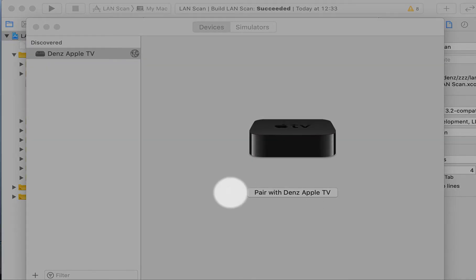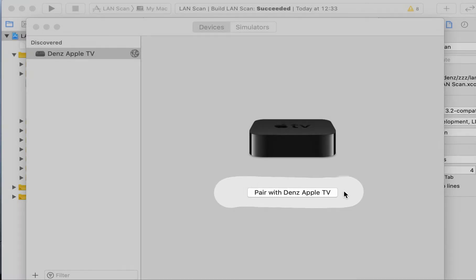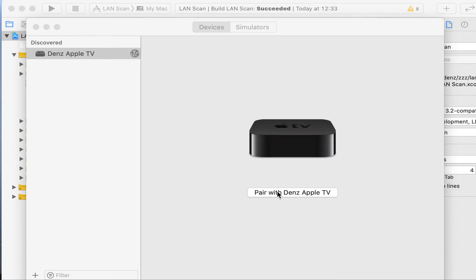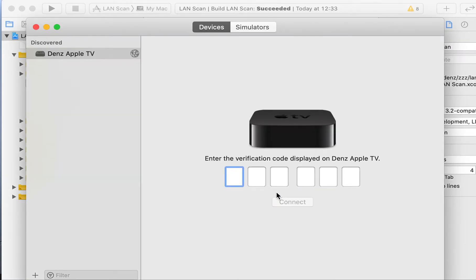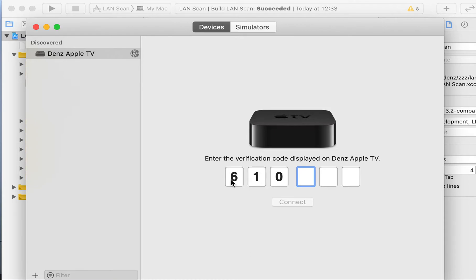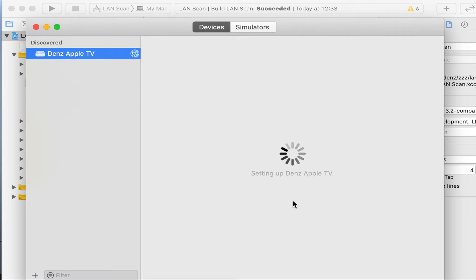Please tap on the Pair button. Enter the verification code. Please check your Apple TV for the verification code. Tap Connect.